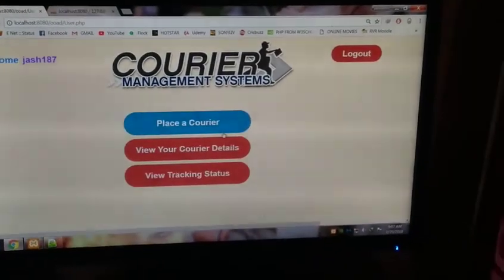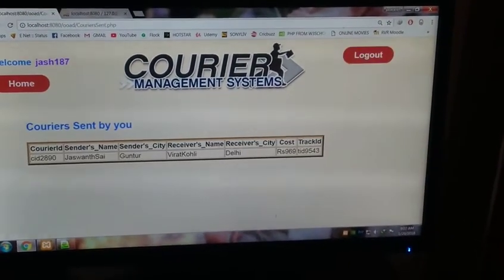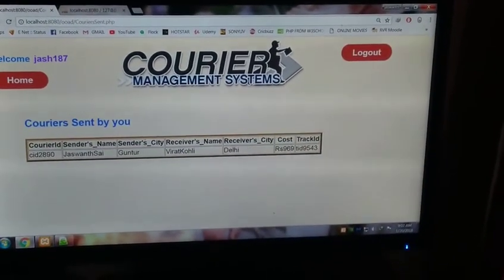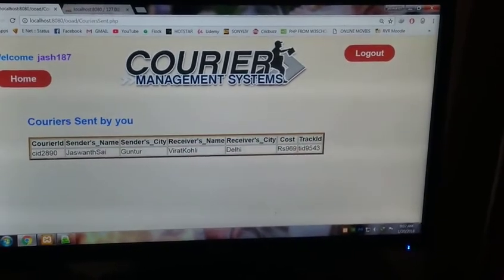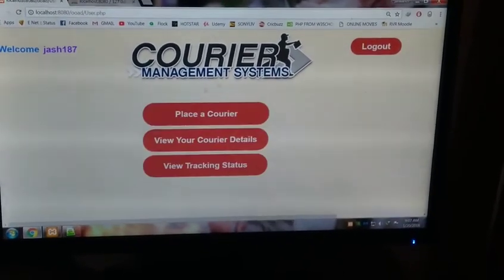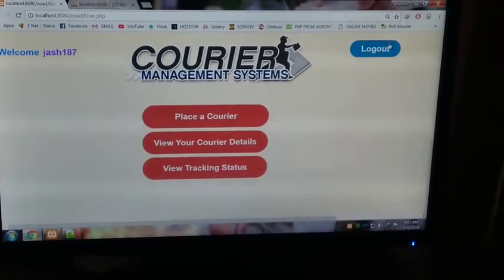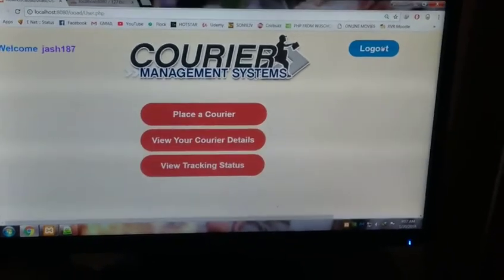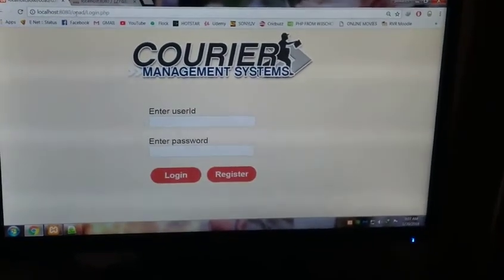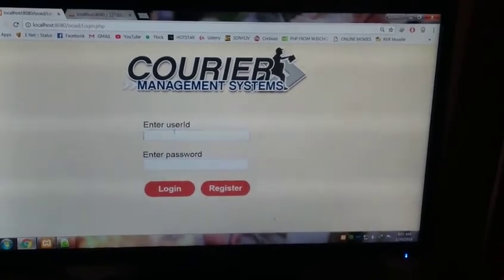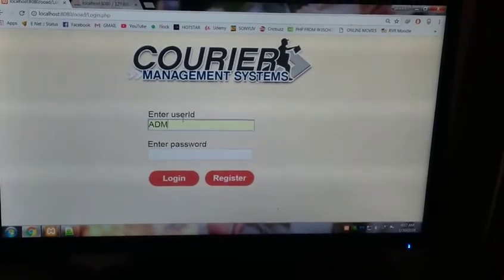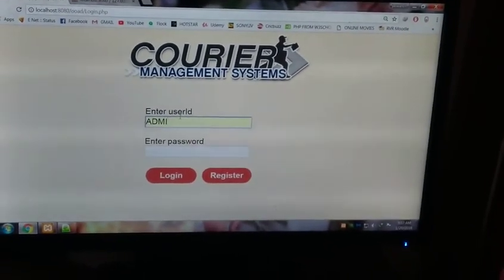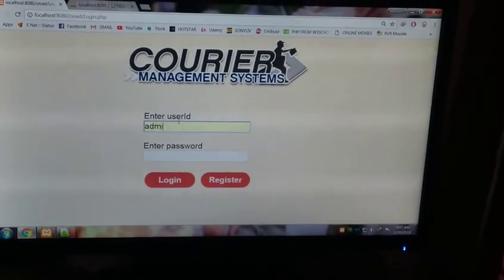Now you can view your courier details. You can see the courier sent by you with courier ID, sender's name, all this information. Go to home. Now if you want to log out, you can log out. Now we shall go to admin.